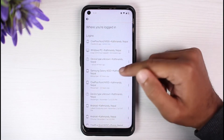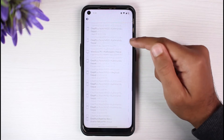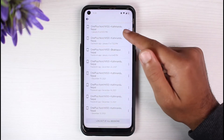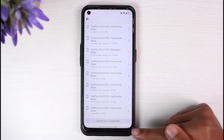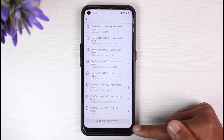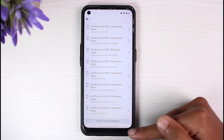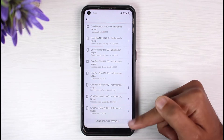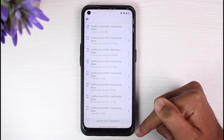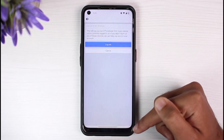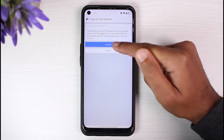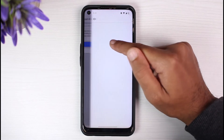And then what you have to do is simply scroll all the way down. And there on the bottom side of the screen, you can see the option log out of all sessions. So simply tap on it and then tap on log out.